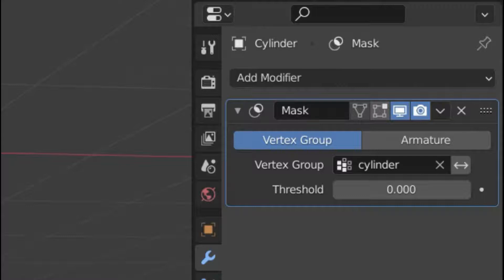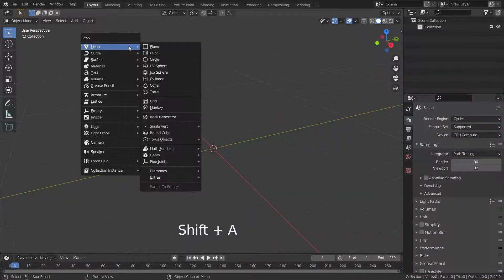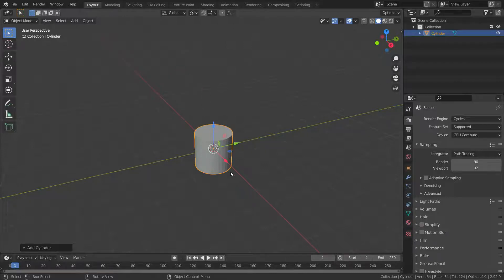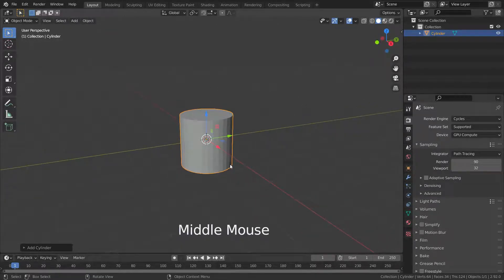When the vertex group option is selected, all vertices belonging to the chosen vertex group will be visible and all other vertices will be hidden. Let's press Shift+A and add a cylinder, then go to edit mode.